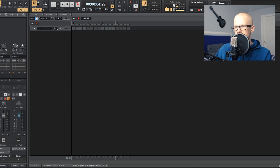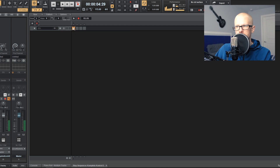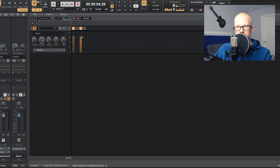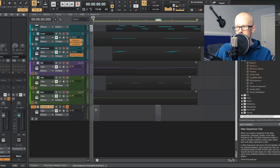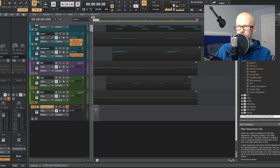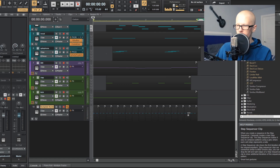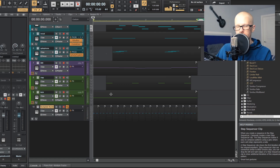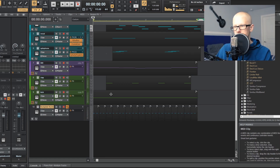Now it changes the beats to 1 and only shows you one measure. Place one hit on the first beat and one on the third beat. Hit the little arrow sign and change the velocity if you want. Drag this to the beginning of your loop, click on it once, and then hit Control D a bunch of times — that keeps copying it over until you reach the end. Let's listen to it.